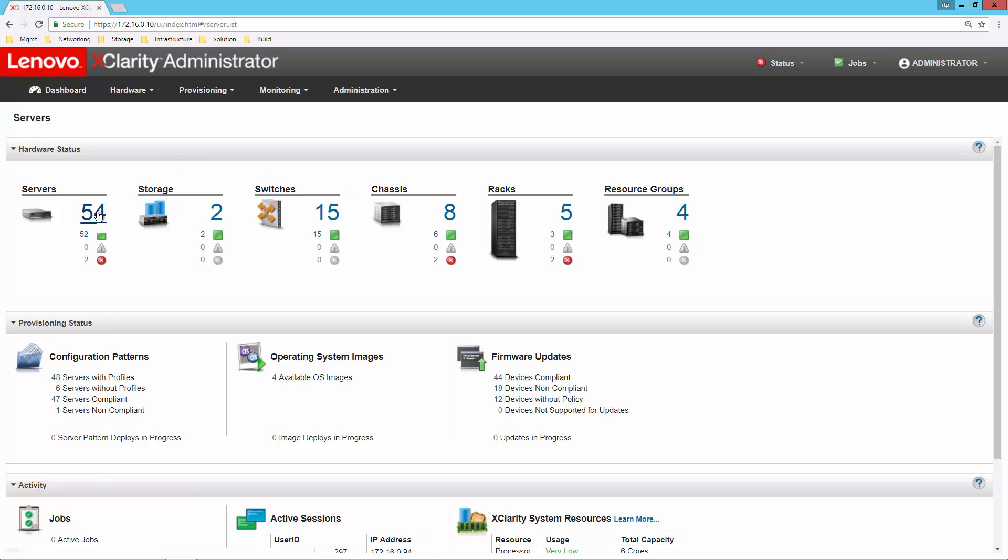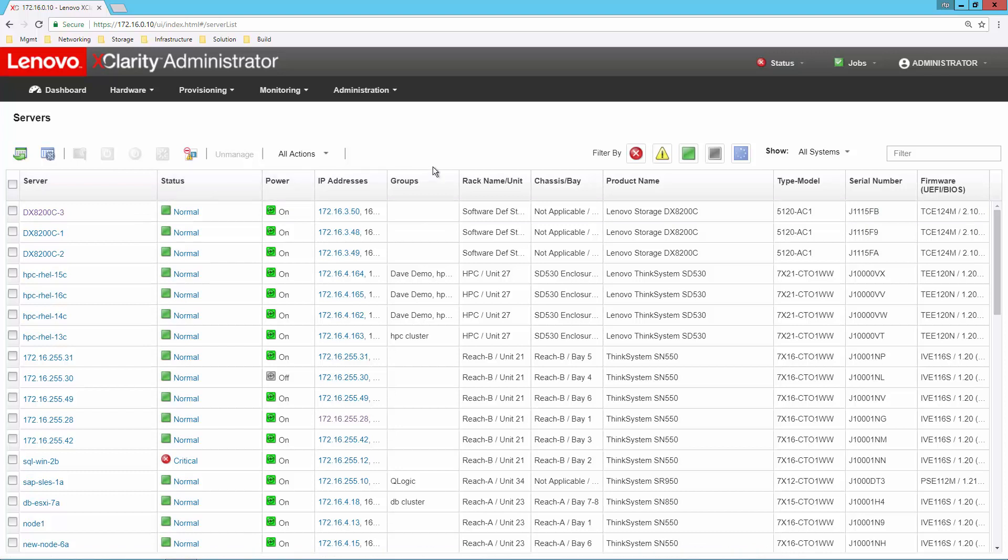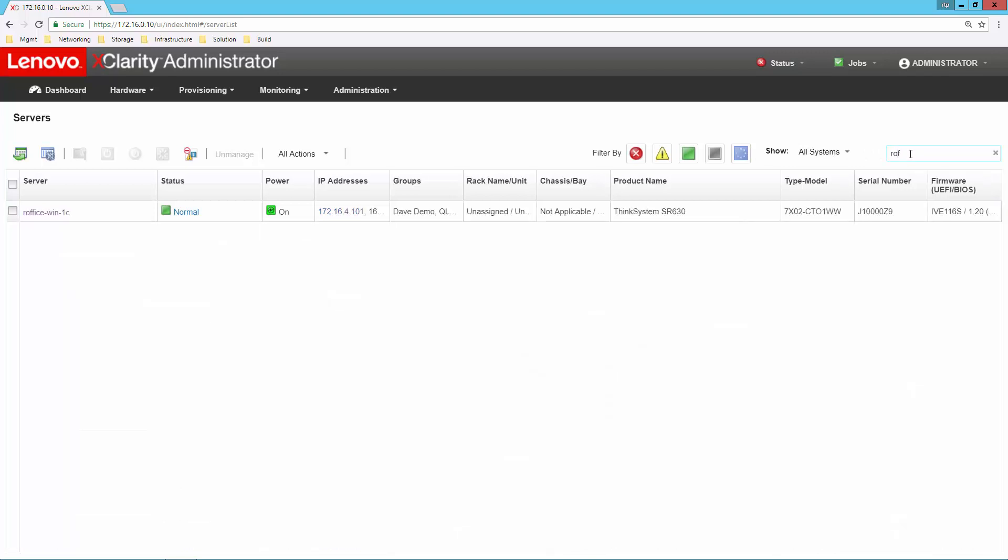If I select my server list, we can see the 54 servers that I have under management. I can use filtering to select systems that have certain status, or I can just type whatever I know about that particular system. It could be part of the name, the IP address, serial number, whatever I know to quickly filter down and find the system I'm interested in.